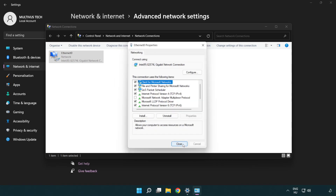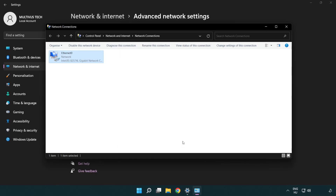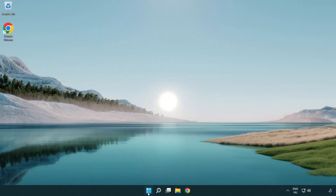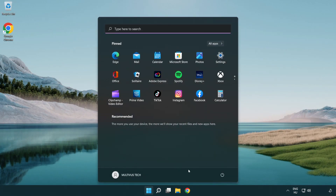Click Close and close the windows. Restart your PC. Problem solved.